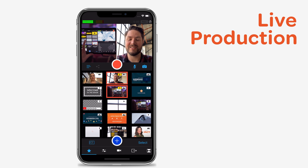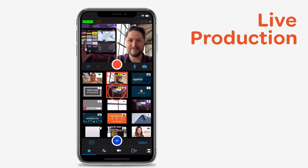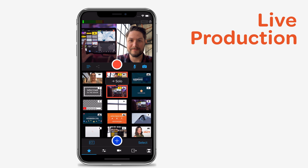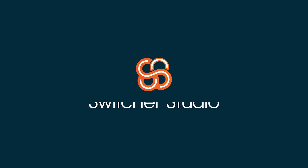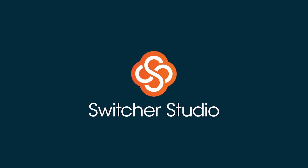To end your multi-view, select the camera feed or asset that you want to be full screen and choose Solo. Keep watching for more how-to's, tips, and tricks from Switcher Studio.